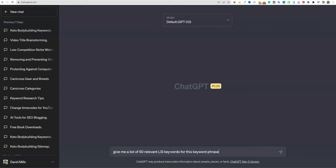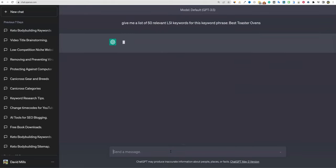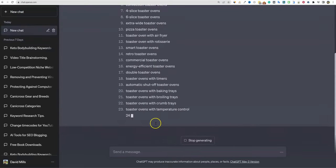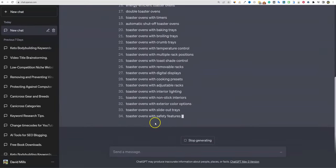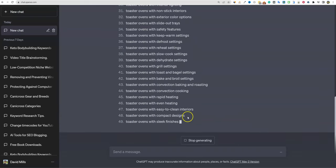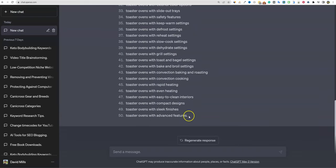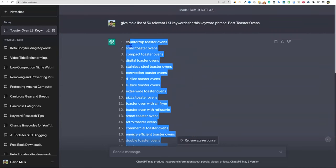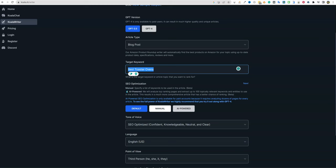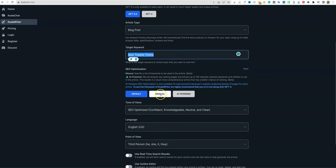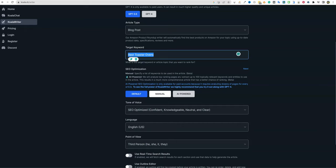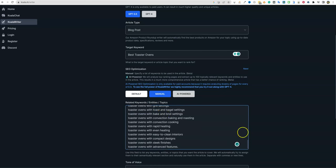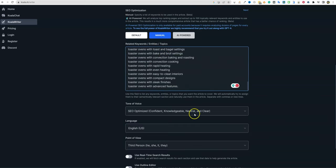Target keyword - we're going to say best toaster ovens. Here's some cool stuff. I'm going to type this in: best toaster ovens. It's going to give us a bunch of different things that we could use. It gave us all these different phrases right here, so we're going to grab all these and copy that.